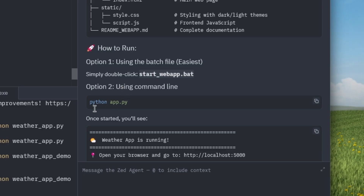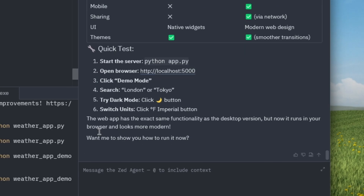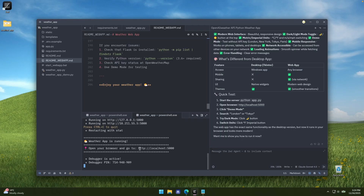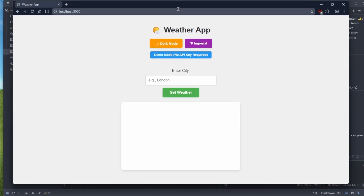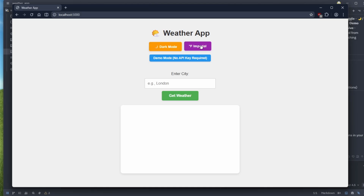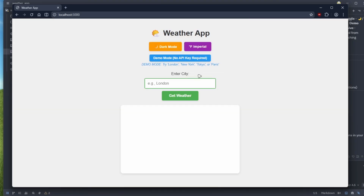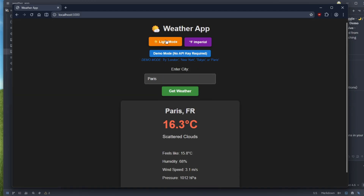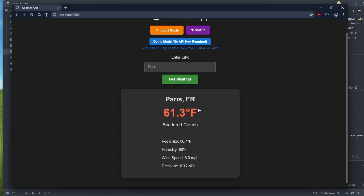Let's paste the command in the terminal and run it. I'll allow Python to run, and it's available on localhost:5000. Going to the browser and entering that link — this is actually the web app. It has dark mode, and a switch for imperial and metric. I'll click Demo Mode, search for Paris, click Get Weather, and we got the weather: 16.3 degrees. Clicking Dark Mode shows the dark version, and switching to Imperial shows Fahrenheit values.